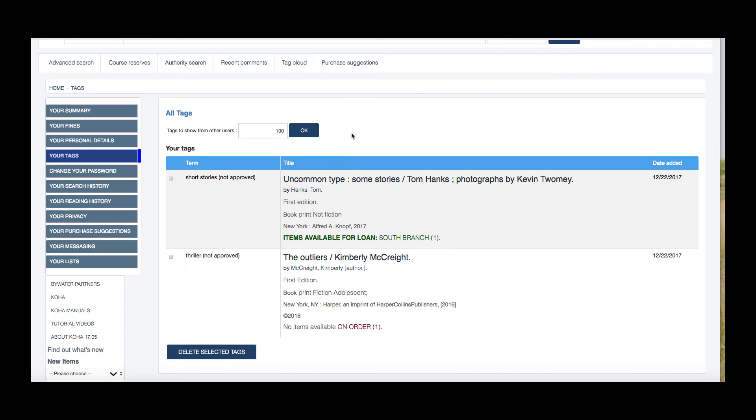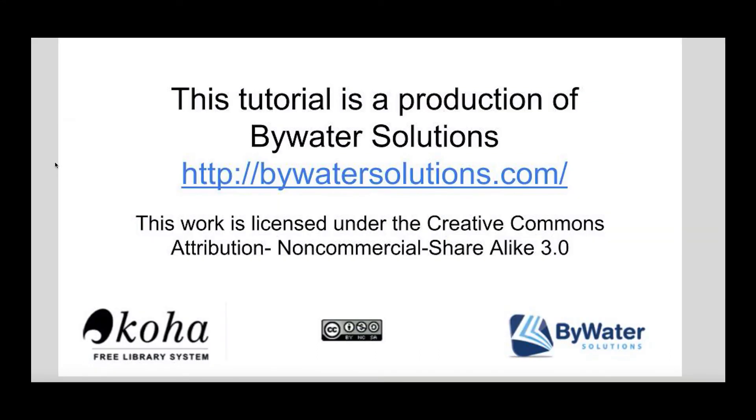So this has just been a short tutorial just to show you how to use this feature on your public library catalog called tags. Thank you so much for watching. This tutorial is a production of Bywater Solutions. Have a great day.